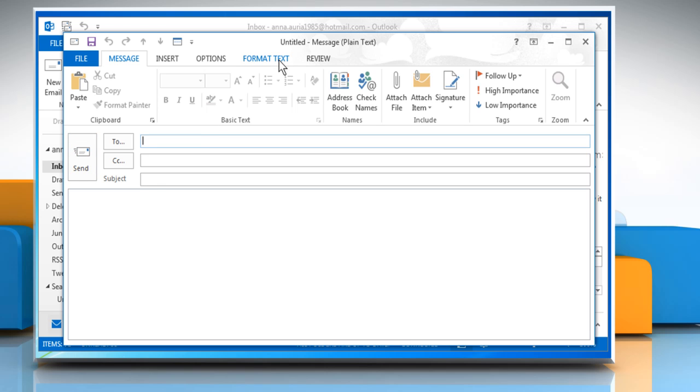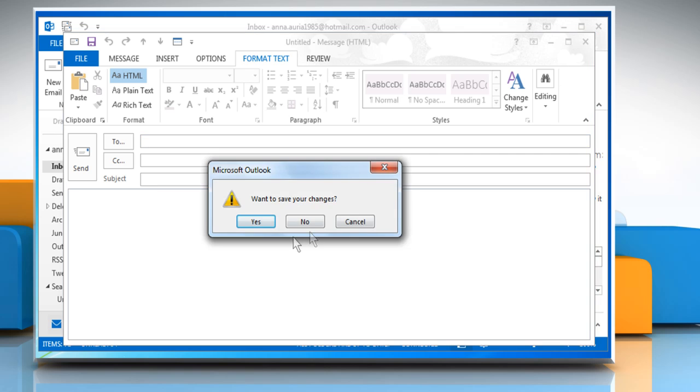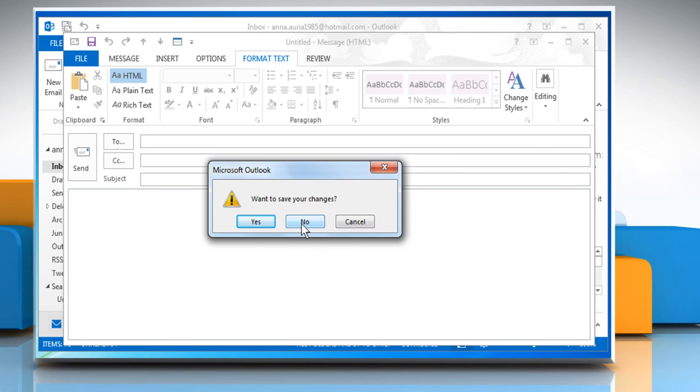click on the Format Text tab and then make sure that HTML is selected. Close the New Message compose window and then click on No to not save this message.